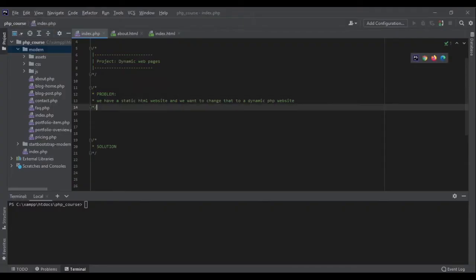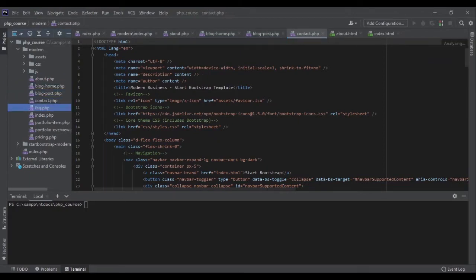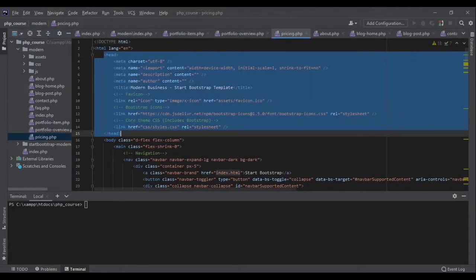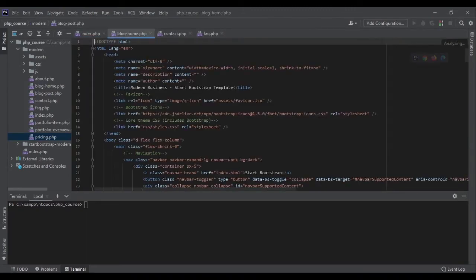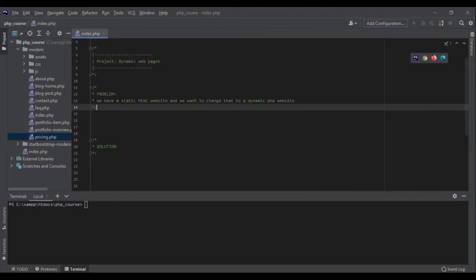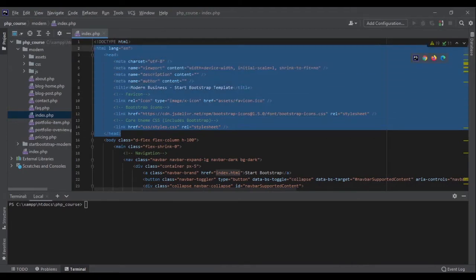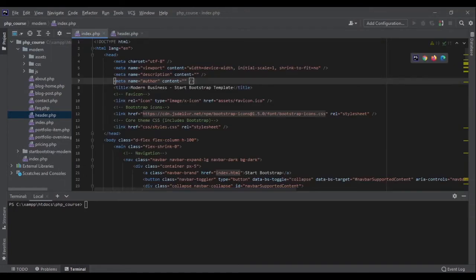When I go to my code in index.php, the very first thing I notice is that all the files have this exact same head section. So I can easily put that in another file and bring it here. Later when I change the title or add some scripts, it would all come from one place. The head at the beginning of the website could go to another page. Let me create a PHP file called header.php.